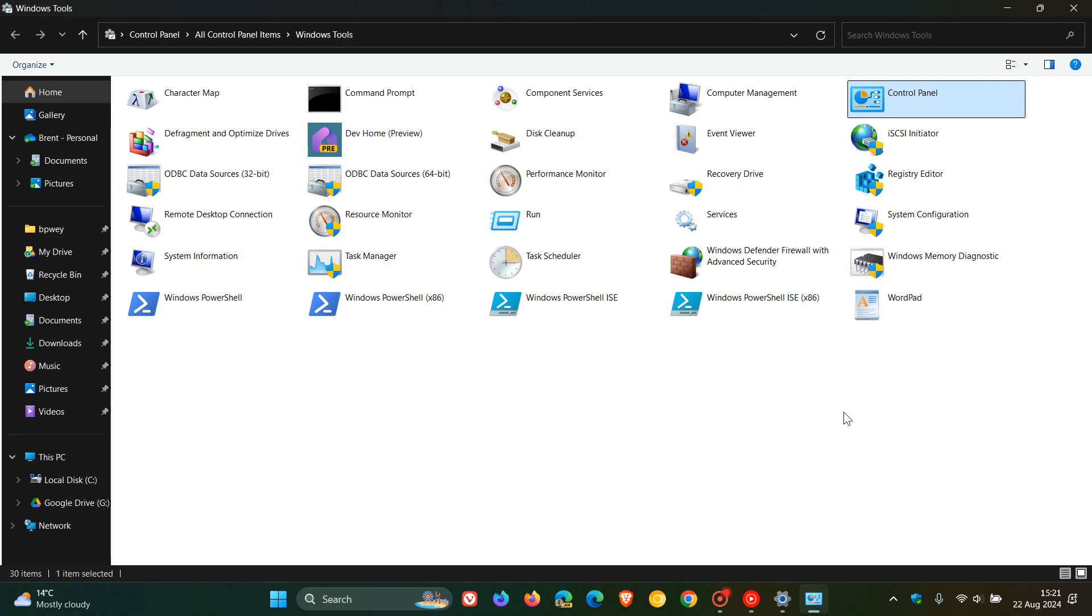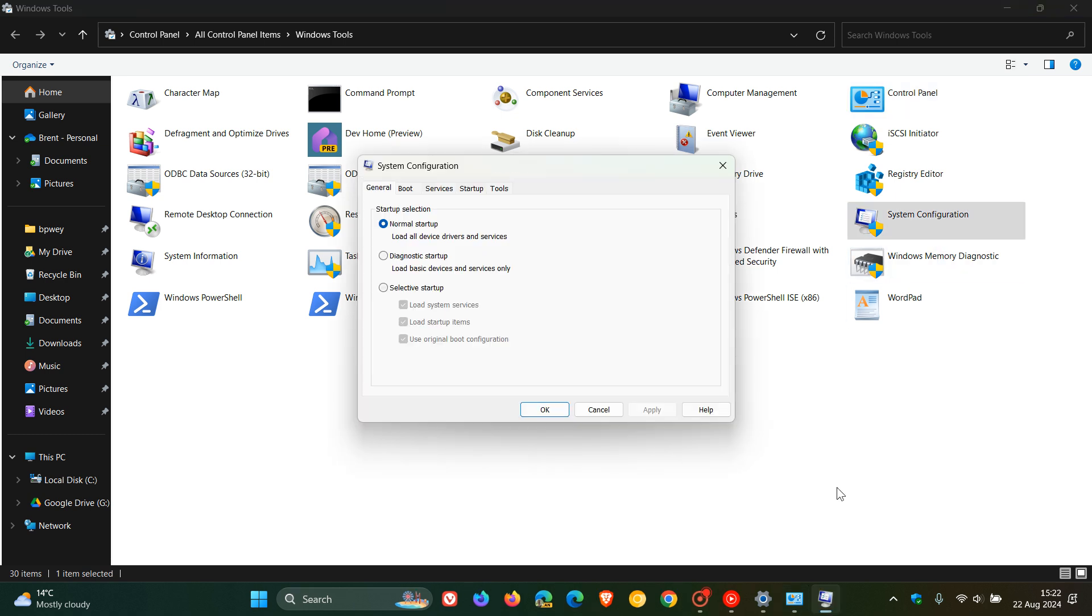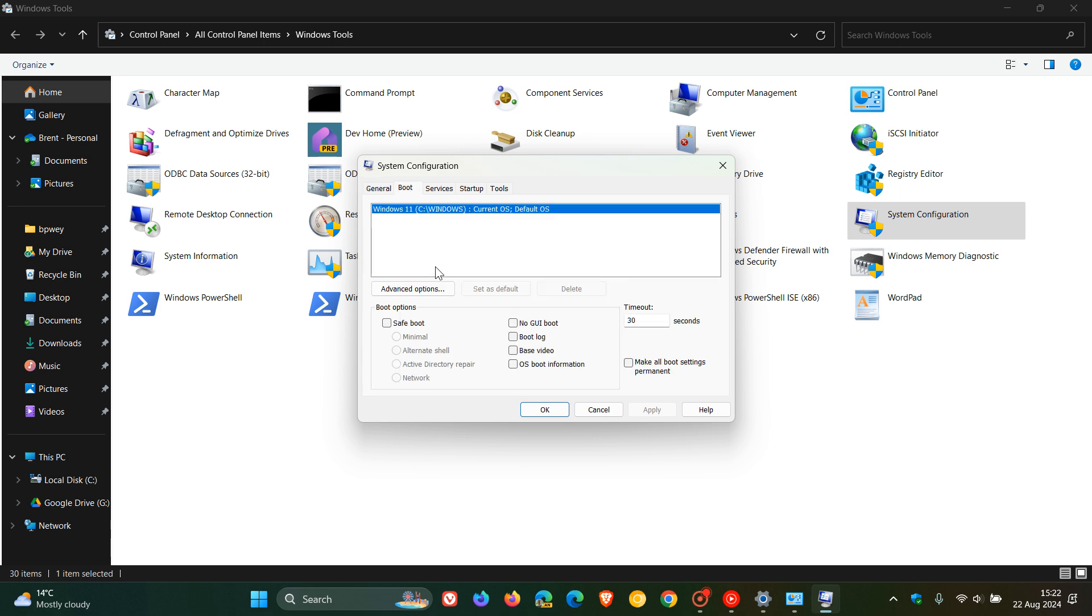And then the next one, system configuration, is an interesting one, which I actually posted a video on regarding the, if we head over to boot,